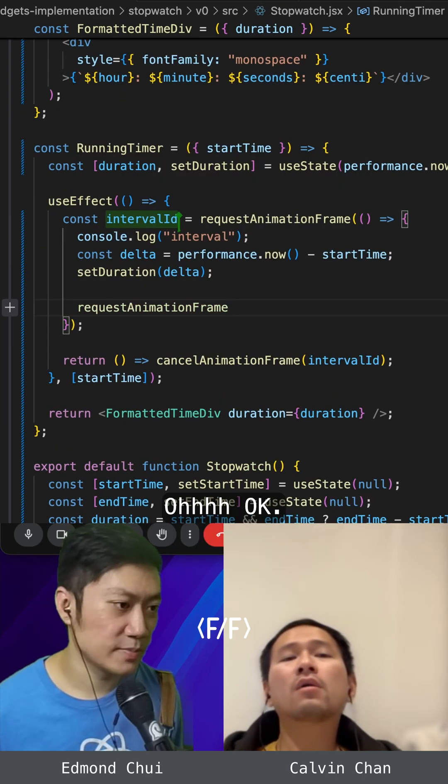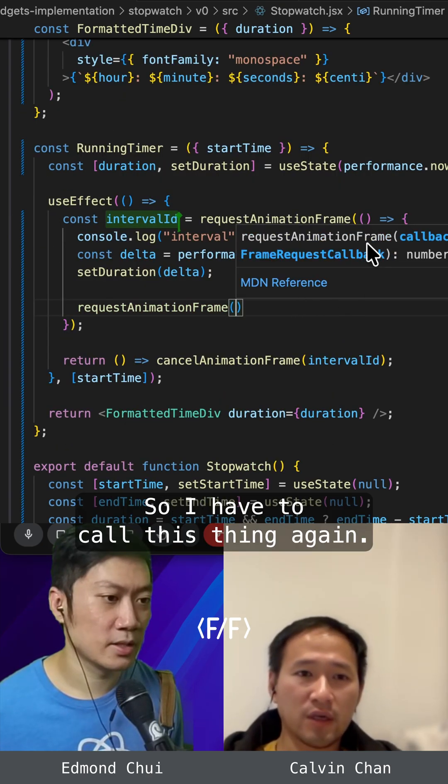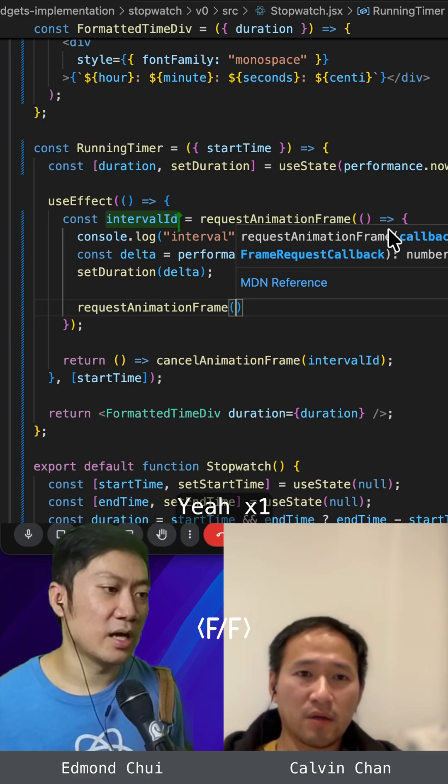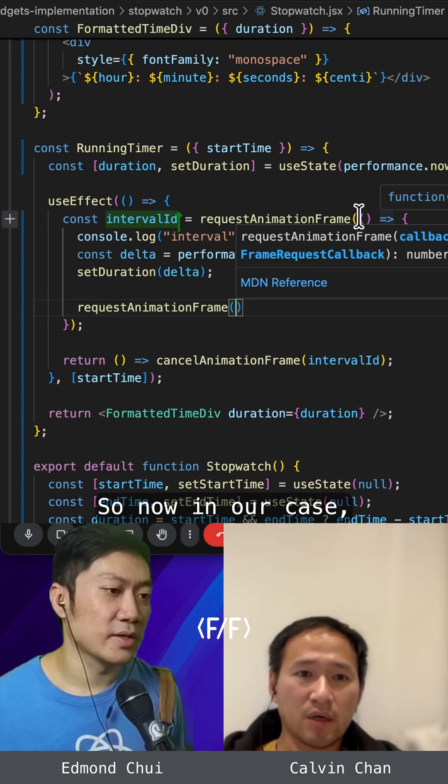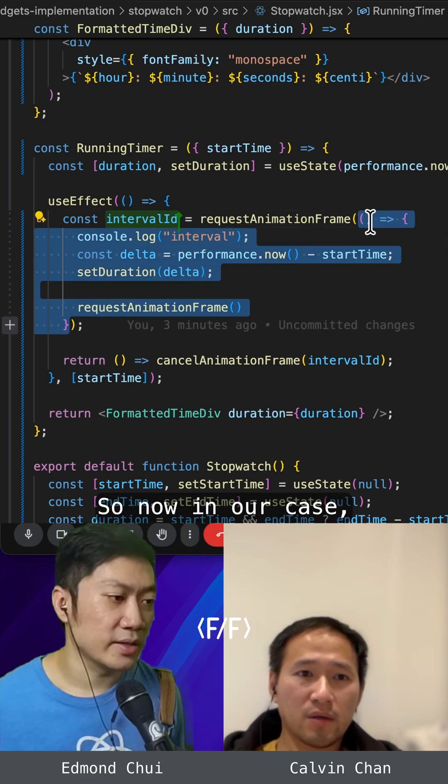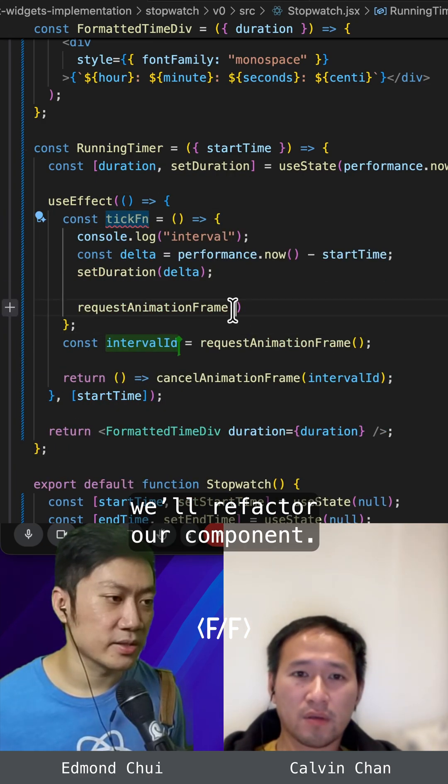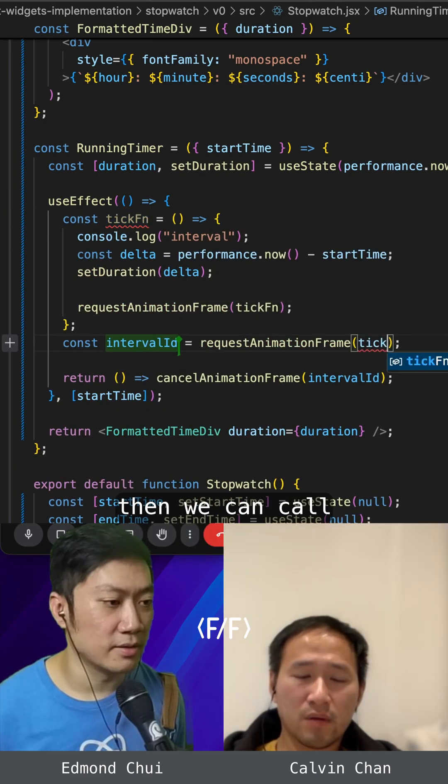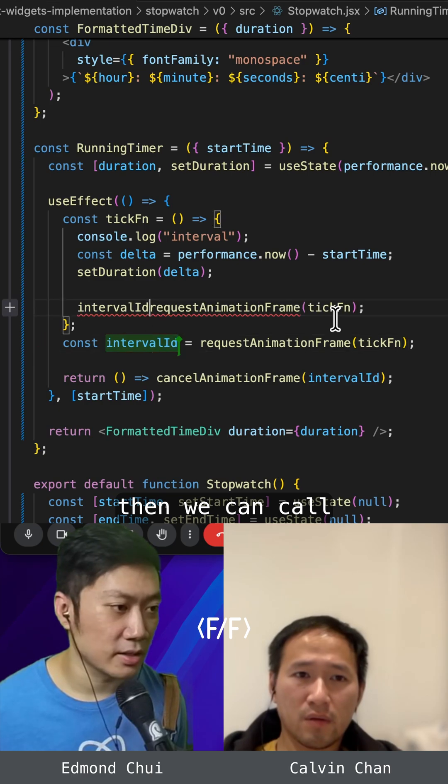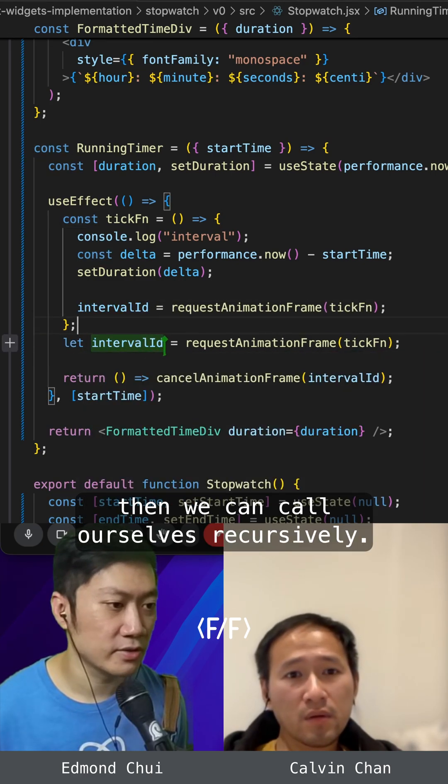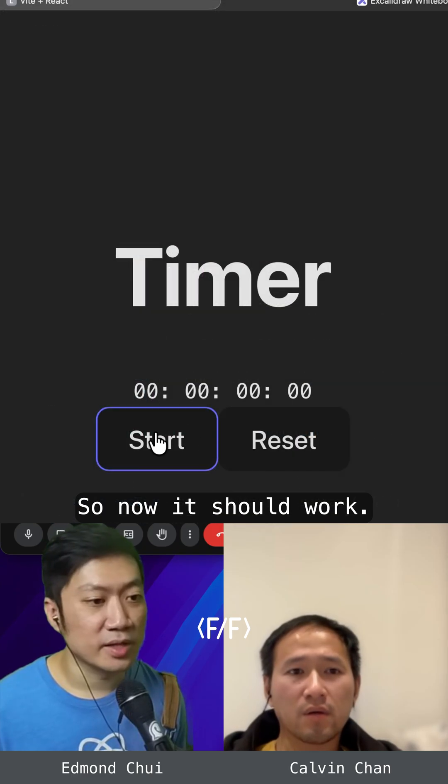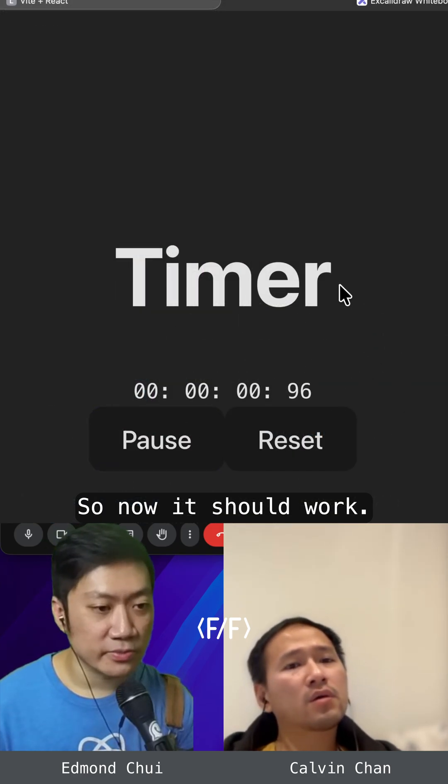OK, so I have to call this thing again. Yeah. So now in our case, we'll refactor our component. Then we can call ourselves recursively. So now it should work.